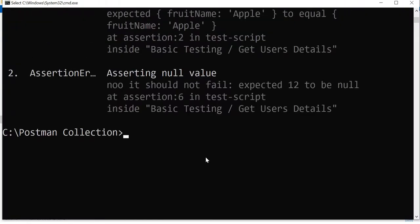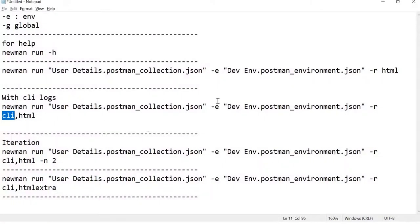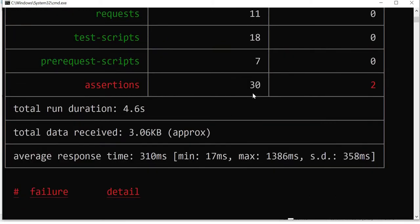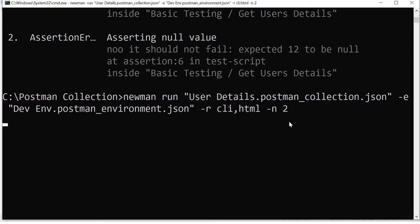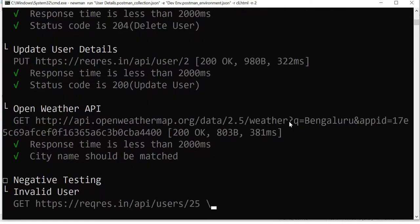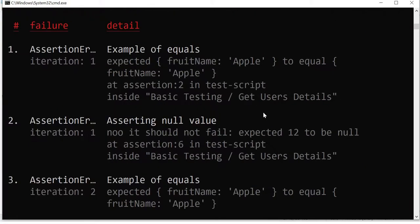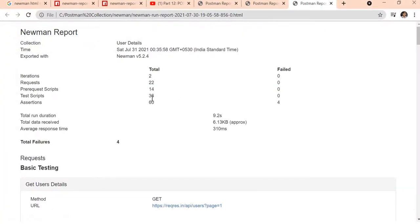If you want to run the collection two times, use the `-n` option. Add `-n 2` to run two iterations. Previously we saw 30 assertions with 2 failed, so executing two times the count would be 60 with 4 failures. After running, the final report confirms 60 total assertions and 4 failures.